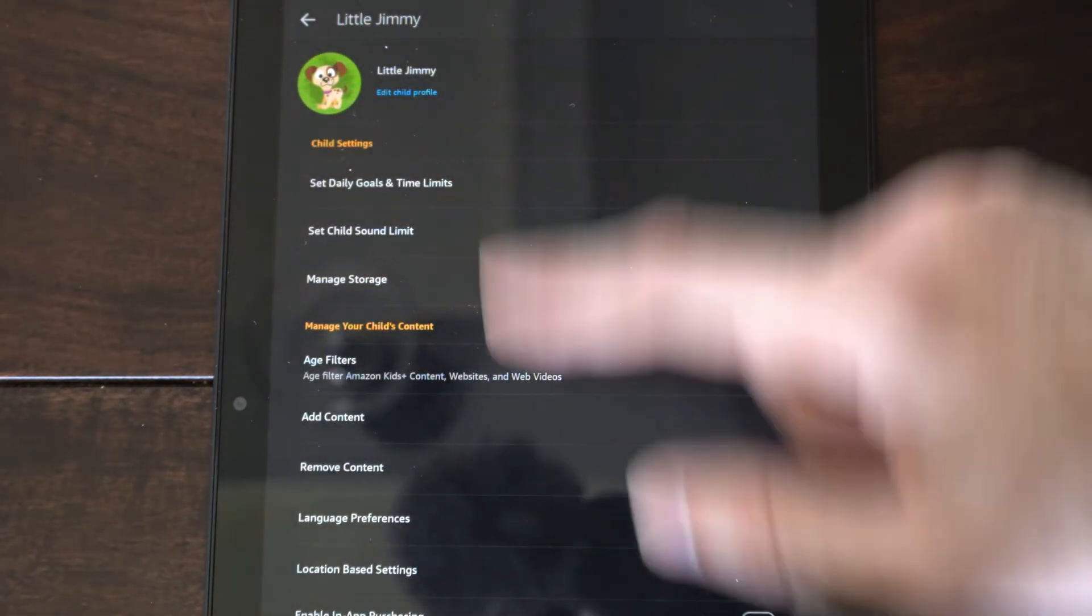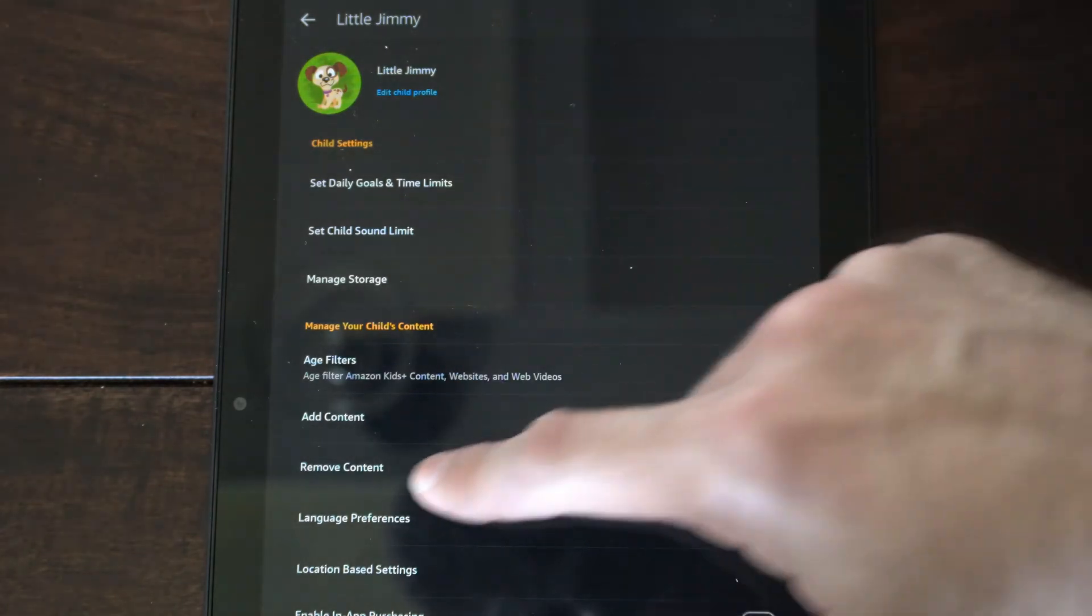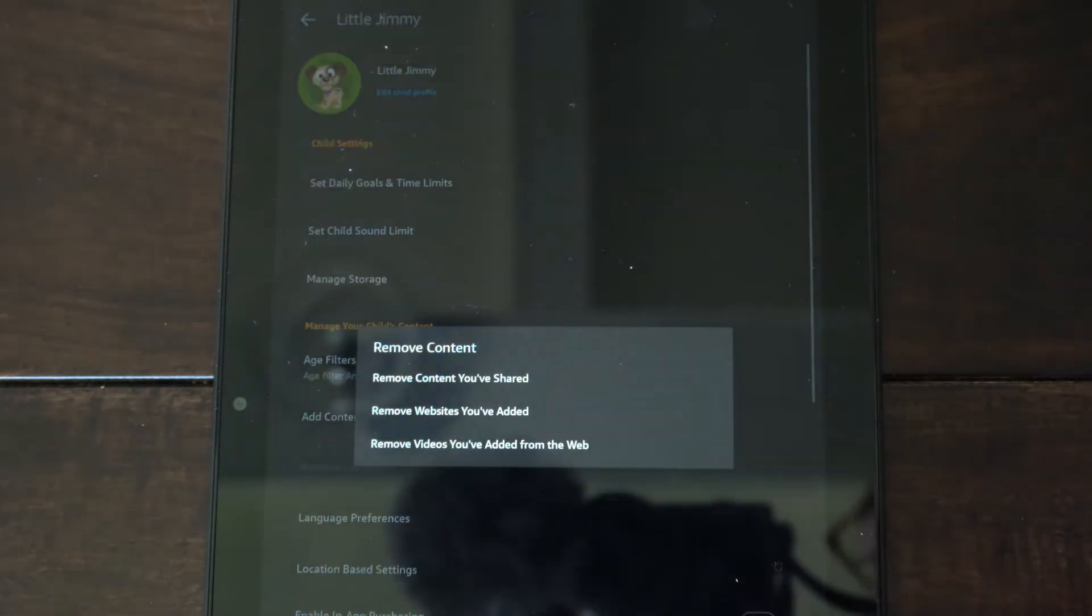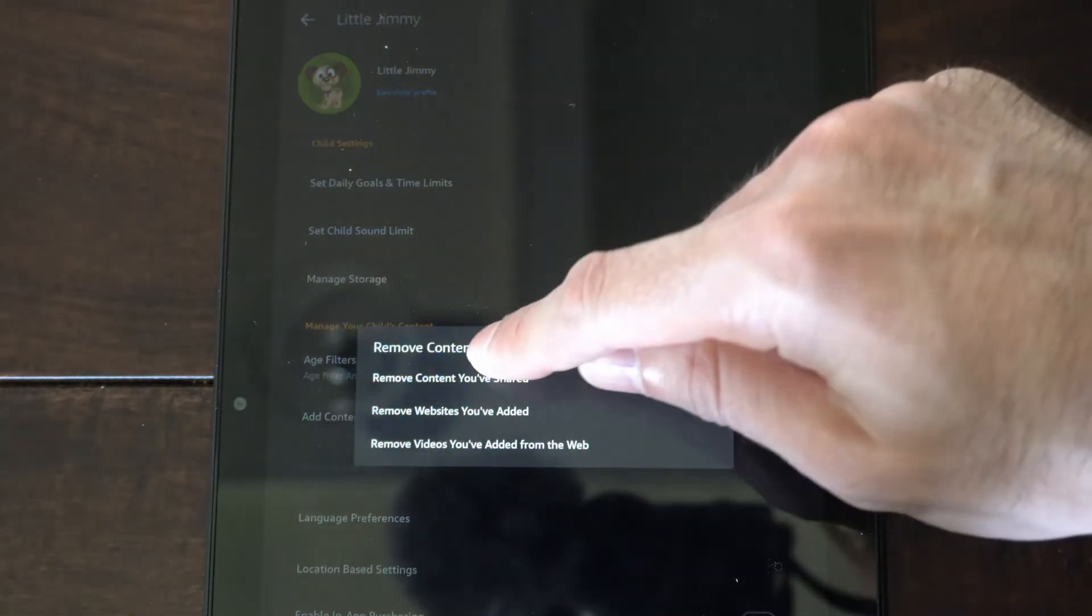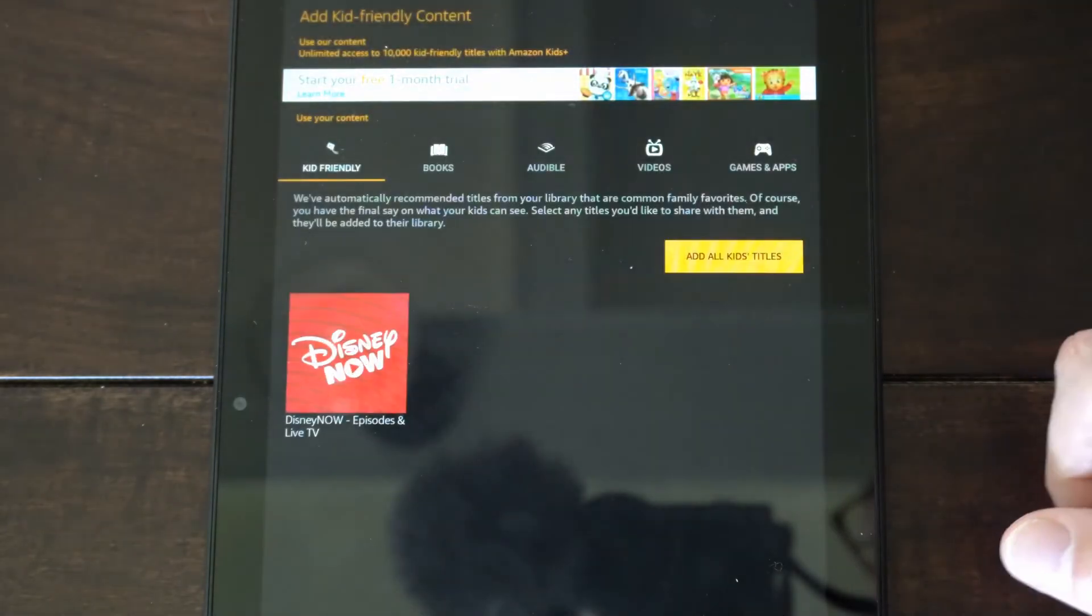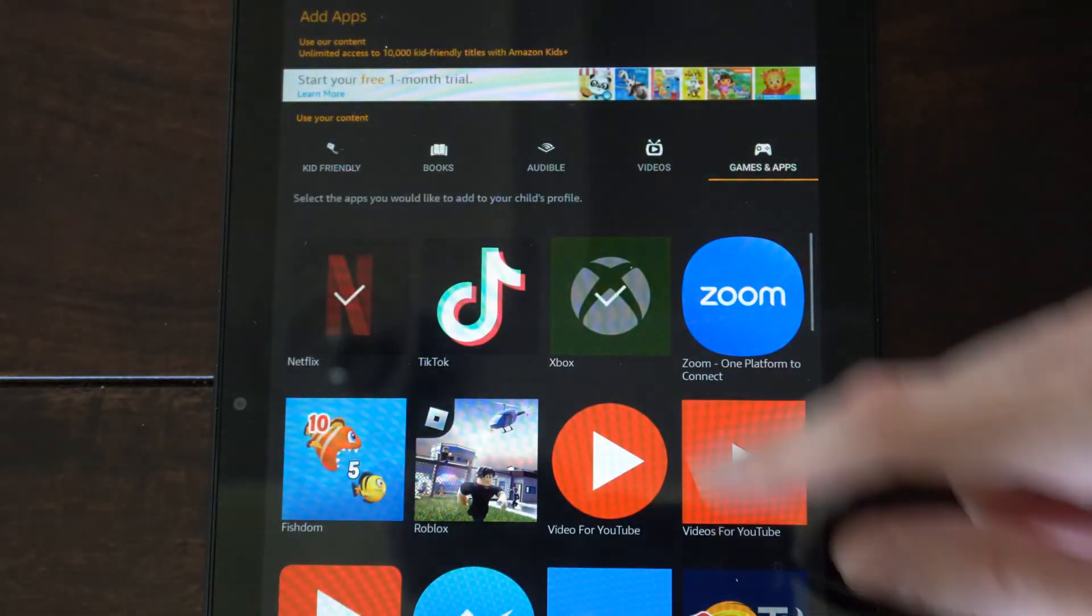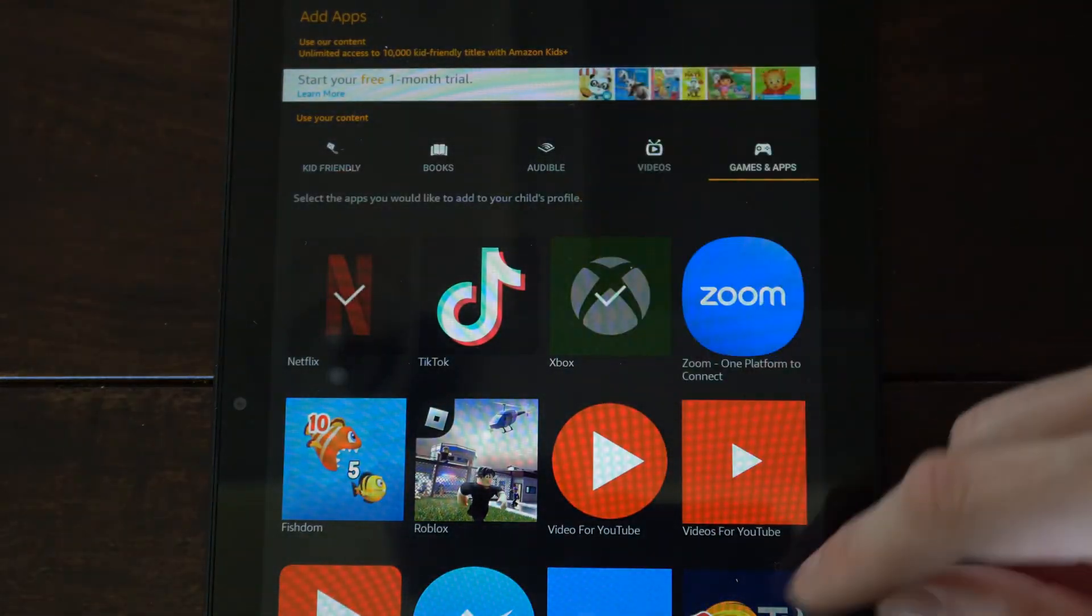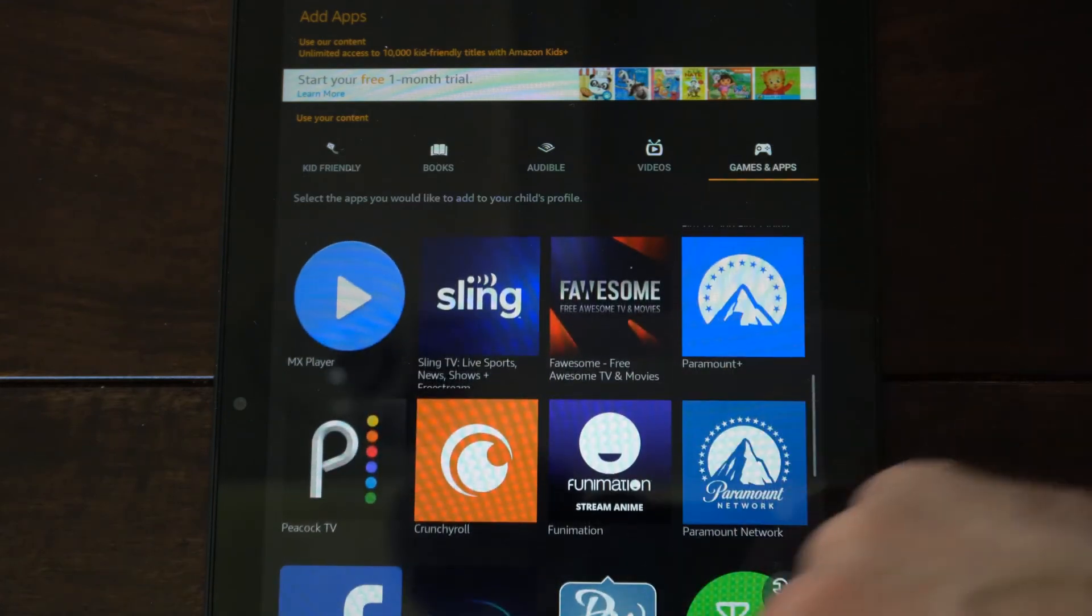And then you can remove content right here on the bottom. So you can go to remove content you shared. Go back to games and apps. And simply uncheck whatever you like. And you should be good to go.